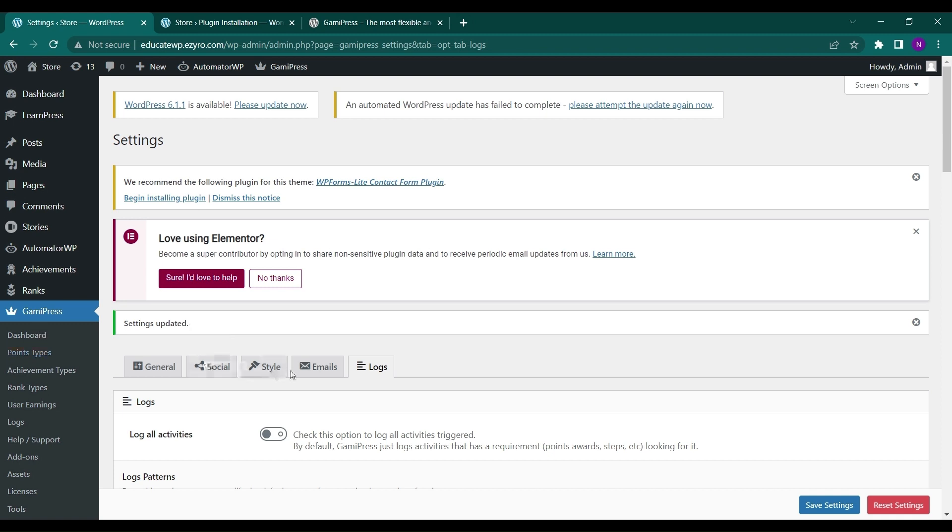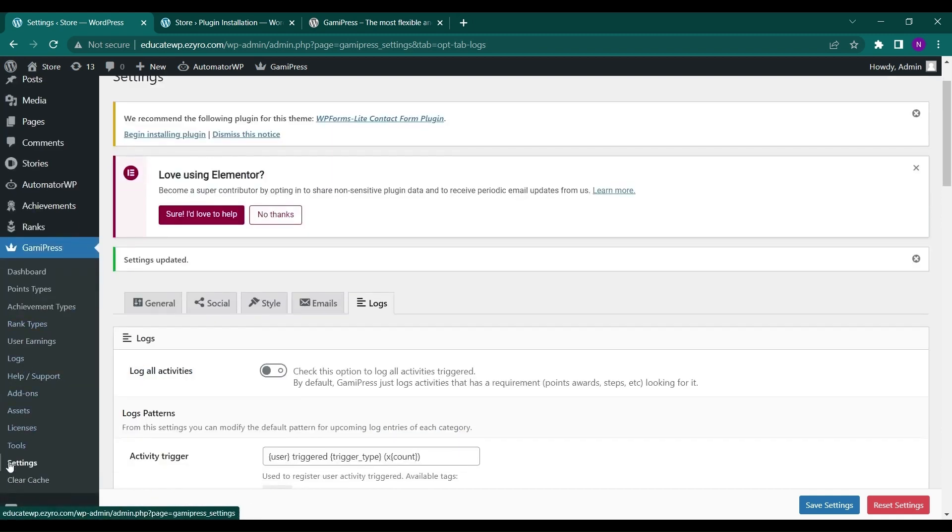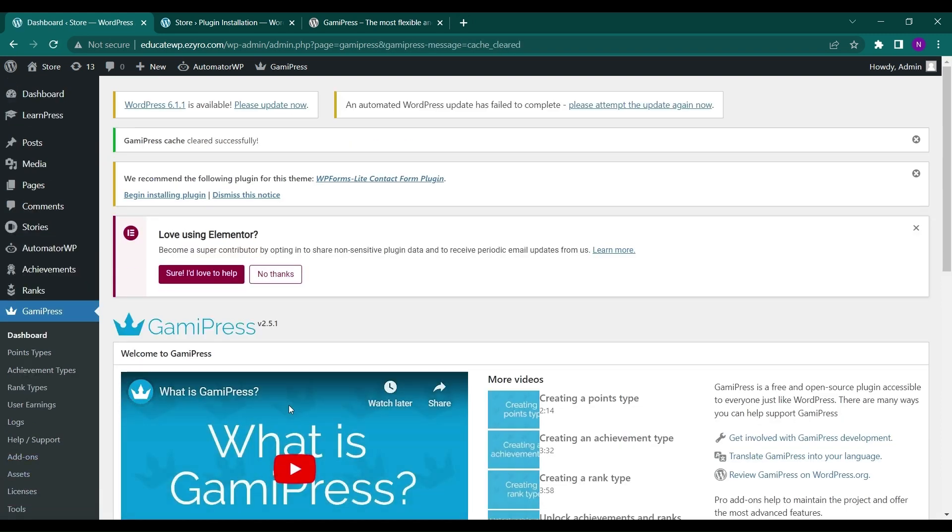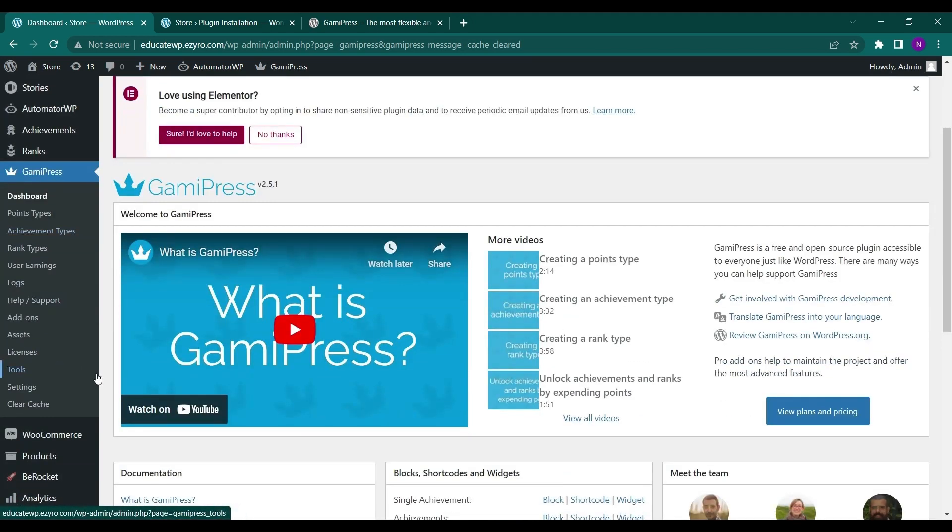And you can click on clear cache to clear all the cache that have built up in the GamiPress to get an optimized experience on your site so that it does not lag because of cache.